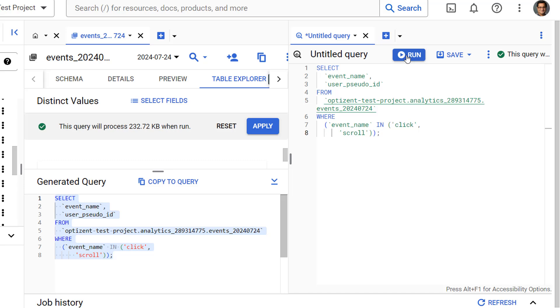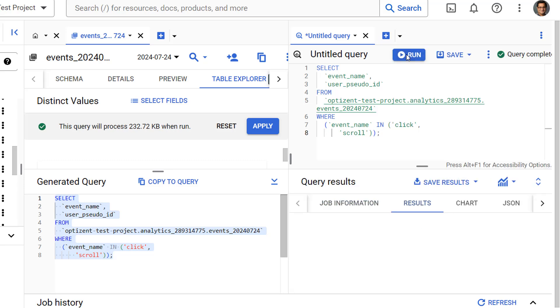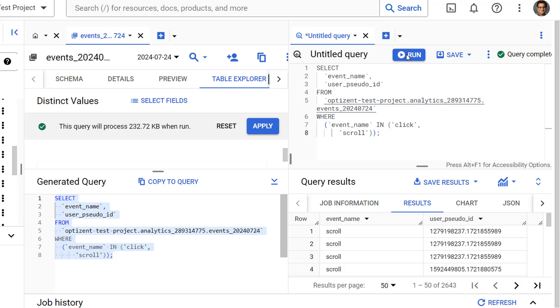I'm going to run it as is, so click on run. Here you can see the result—we're selecting two columns: event name and user pseudo ID.